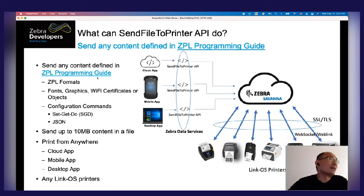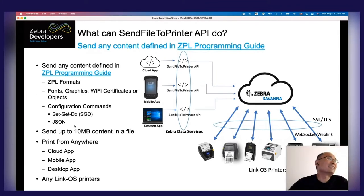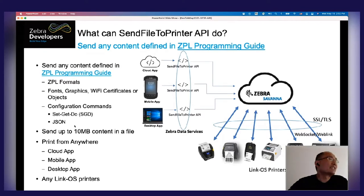You can also send commands in JSON format. This API accepts conventional SGD commands in text or in JSON format. The only size limitation for the content is 10 megabytes — you can only go up to 10 megabytes.